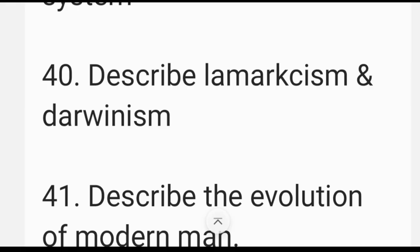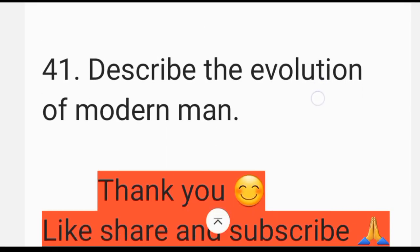Describe the evolution of modern man. This is a long question and a frequently asked question about the evolution of modern man.